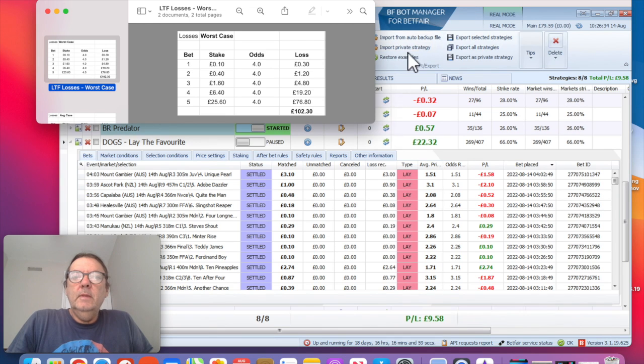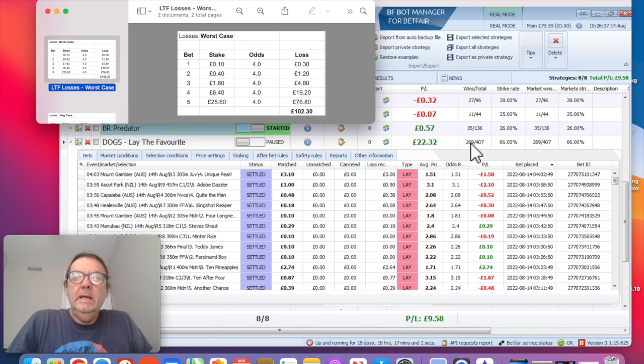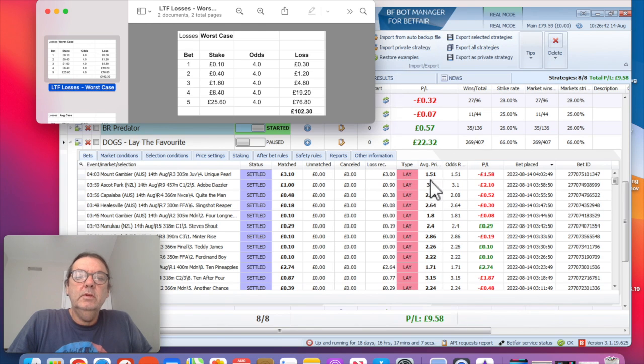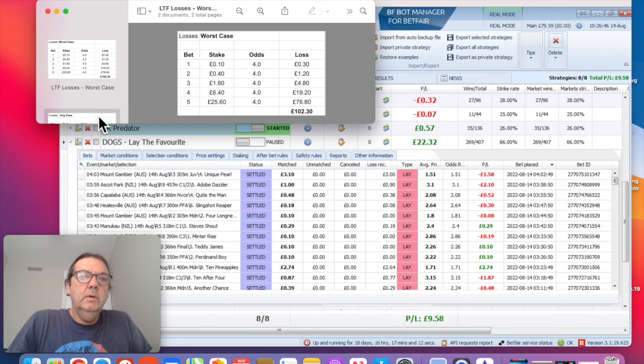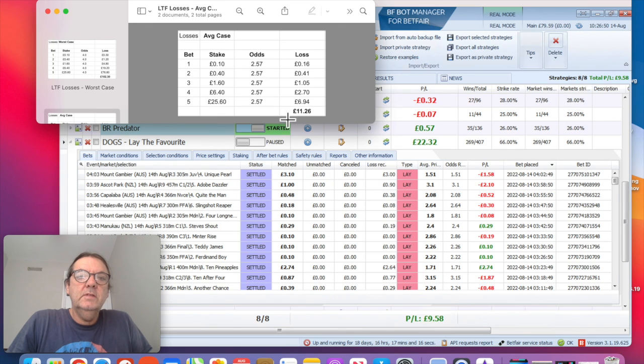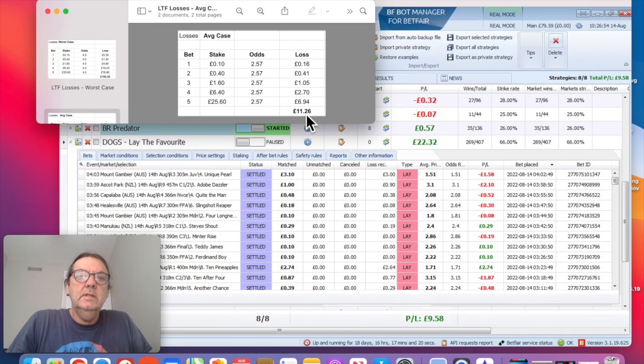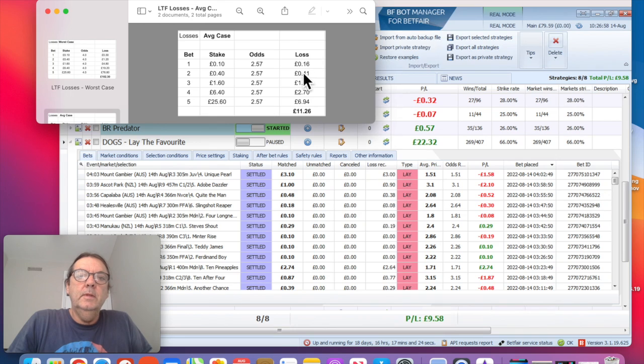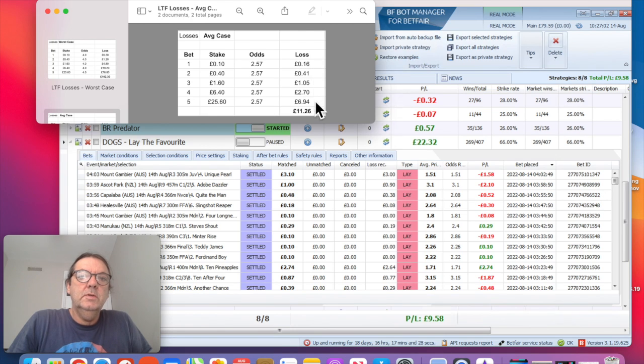However, having said that, what I did after 300 bets, I know it's up to 400 now, but after 300 bets I added up all the odds and divided them by 300 just to get an average. And the average turned out at 2.57. So when you plug those numbers in, 2.57, you're only actually looking at losing £11.26 because the odds are so much lower and the losses are so much lower as well. And you can see there, compared to the first table I showed, the fifth bet would only lose you £6.94.